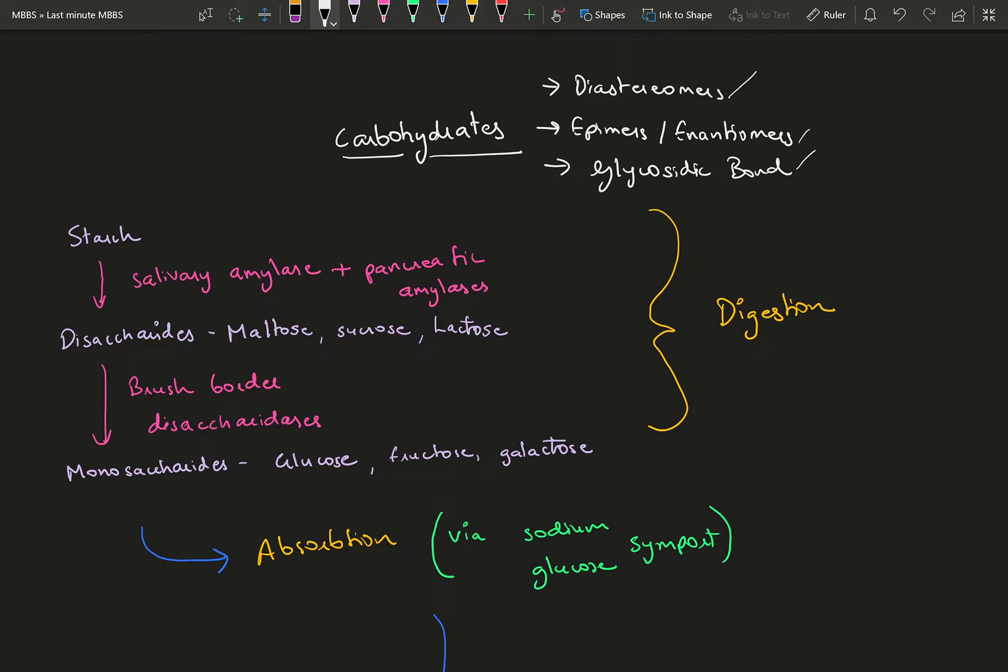Epimers vary only in spatial arrangement around one carbon. All epimers are diastereomers, but not all diastereomers are epimers. Enantiomers are two compounds that are mirror images of each other.